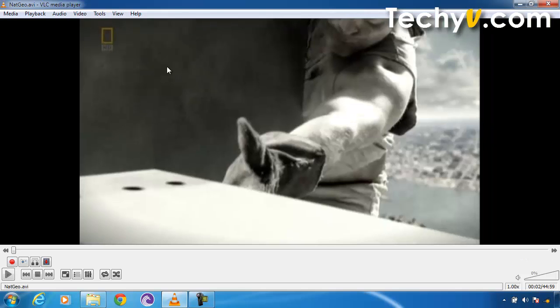When we click on this button, you can see that four buttons have appeared on our screen. The first one says Record — by this button we can record any part of our video which we desire. So first we have to go to the part of the video from which we want to start our recording.